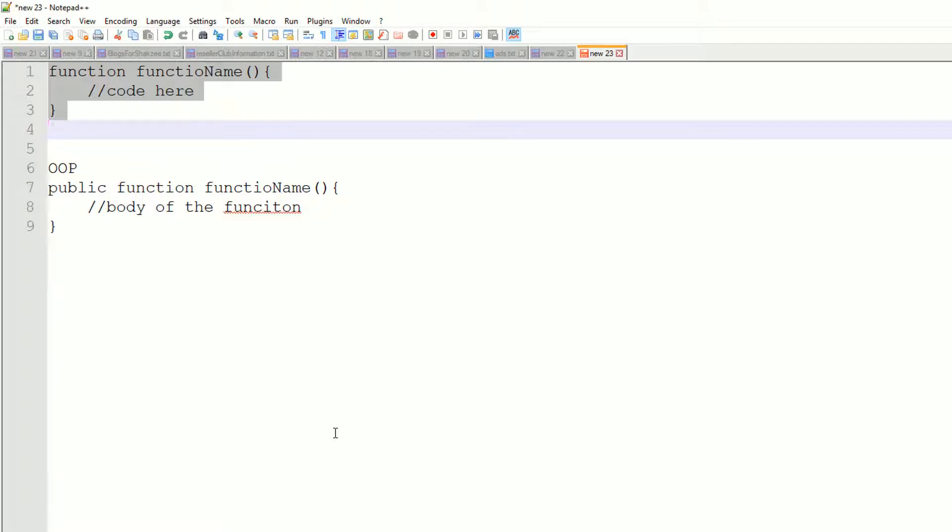So before using any helper in CodeIgniter 4, you have to load that helper. So after you load a particular helper, you have some procedural functions, some useful procedural functions in that particular helper.